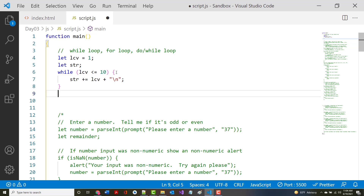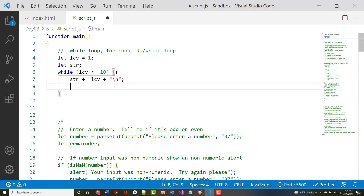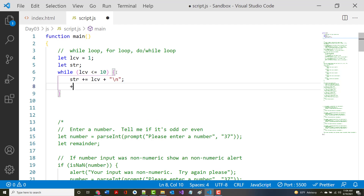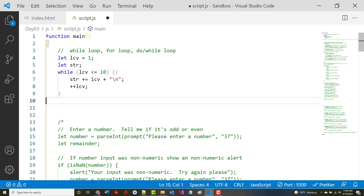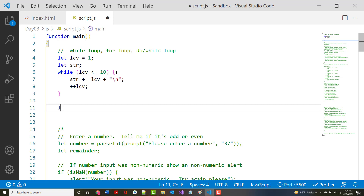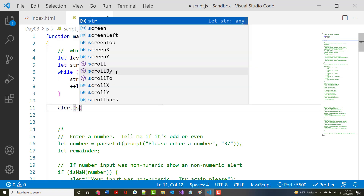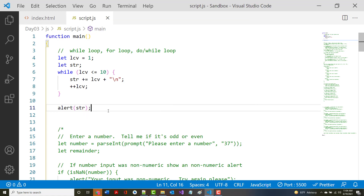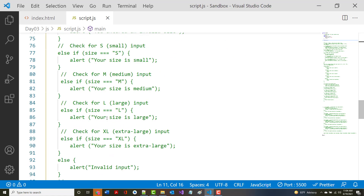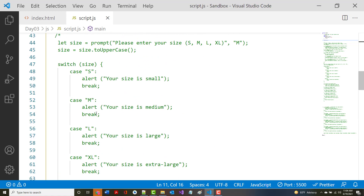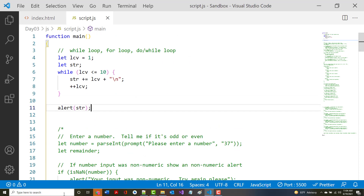And then when I'm done, I'm going to say plus-plus LCV to increment it. Then when I'm all done, I'm going to do an alert of str. Let's see if it works. All that stuff I've done earlier is commented out, so let's come in here and notice what I have.